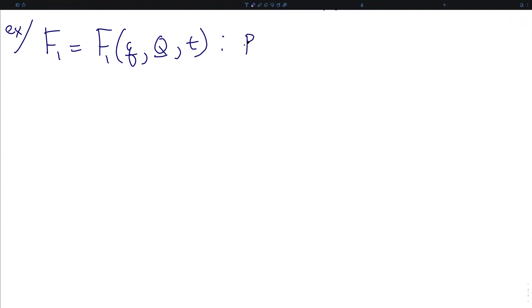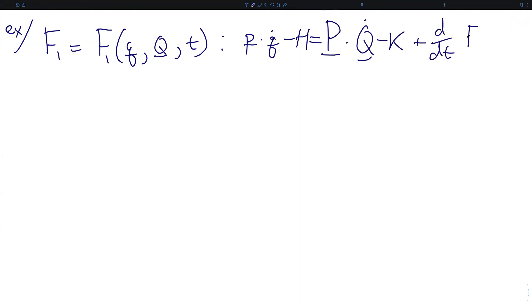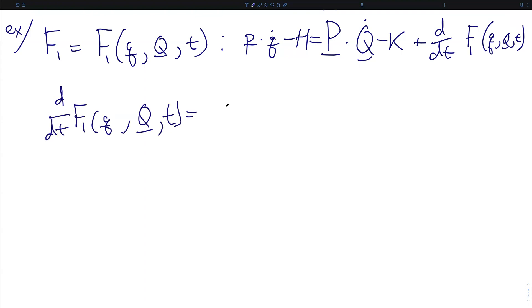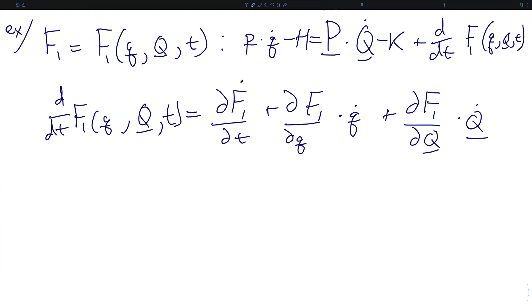Therefore, the original Lagrangian must be equal to the new Lagrangian plus the time derivative of this F1. The time derivative itself can be written as the partial of the generating function F1 with respect to time, plus the partial with respect to the original generalized coordinates dotted with their time derivative, plus the partial of F1 with respect to the transformed generalized coordinates dotted with their time derivative.